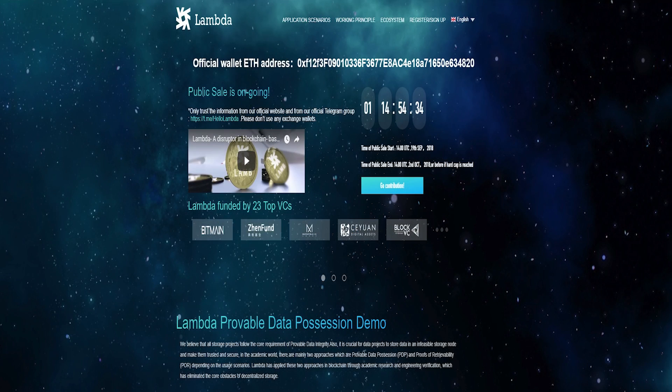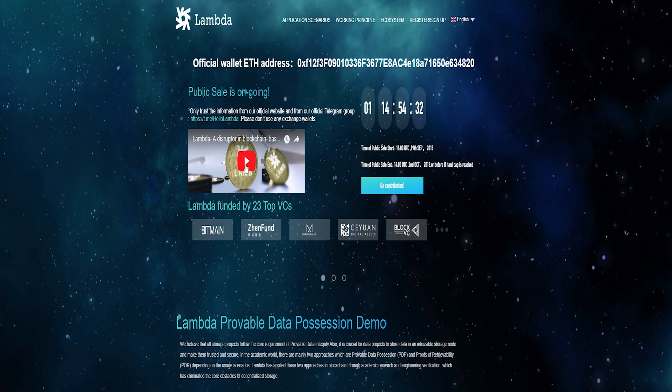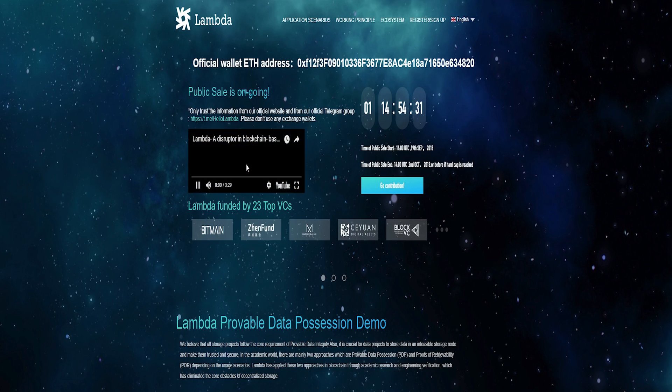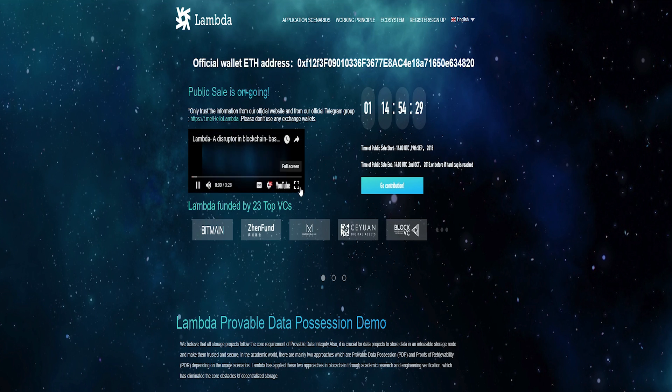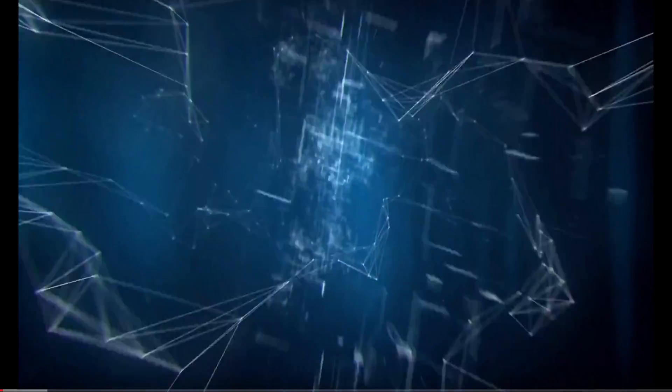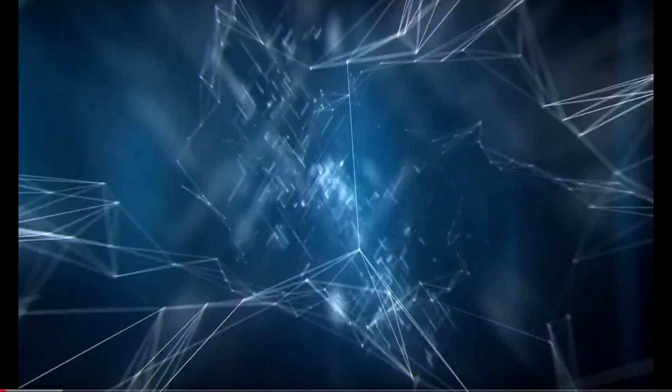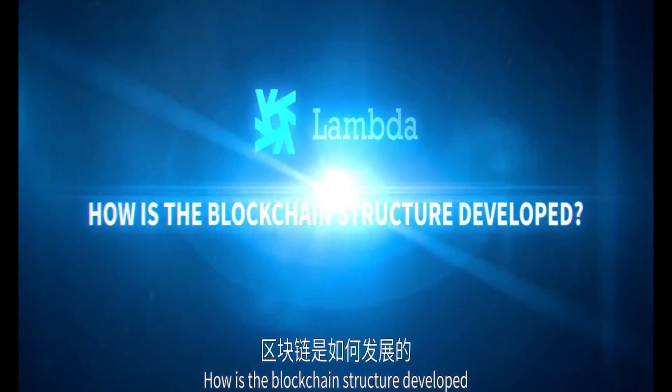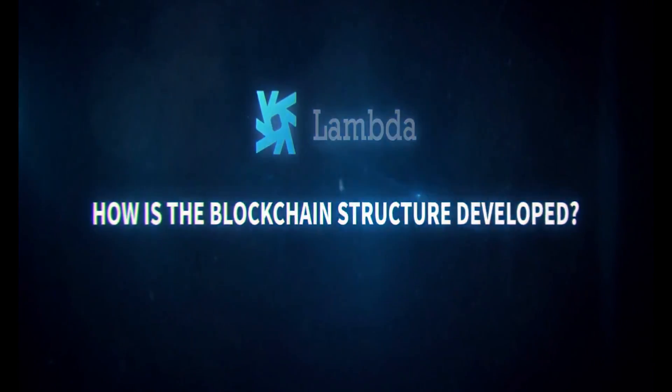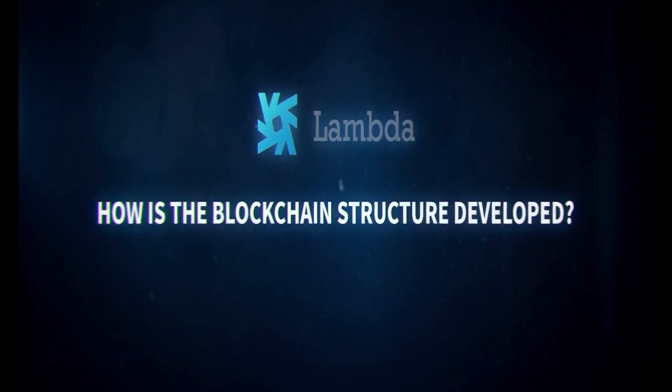Lambda is developing a data storage for public blockchains and decentralized applications. Functionalities that Lambda supports are data generation, computing, transmission, storage, and retrieving of data.